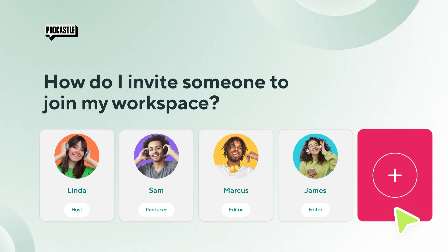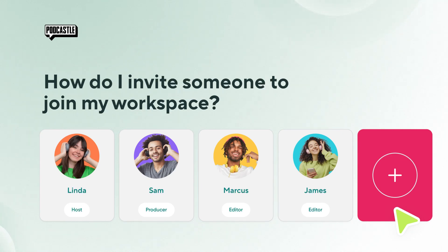Each PodCastle user has their own personal workspace, which cannot be shared. In order to collaborate on your projects as a team, you first need to create a shared team workspace and invite your team members.